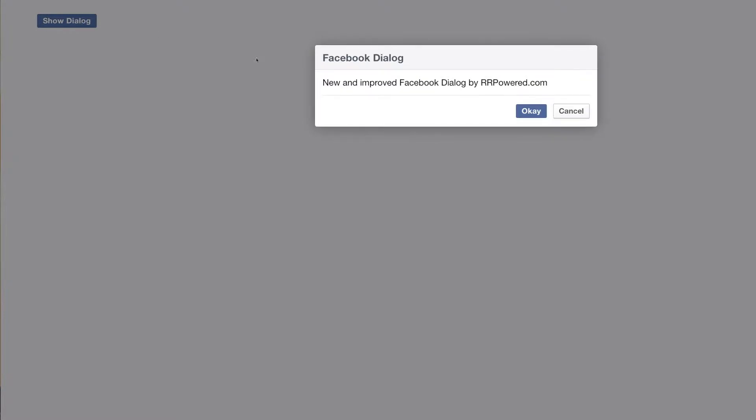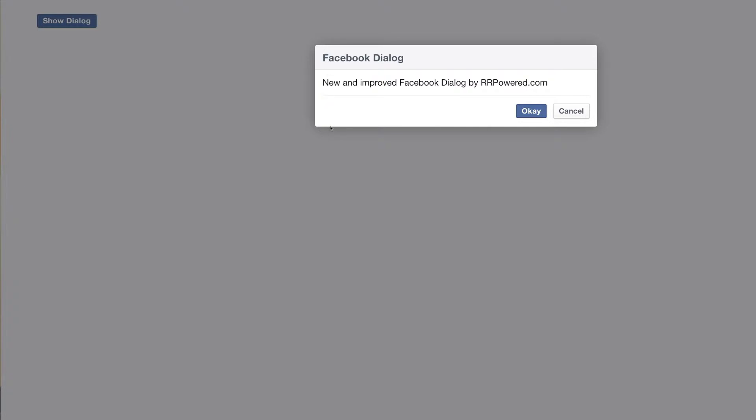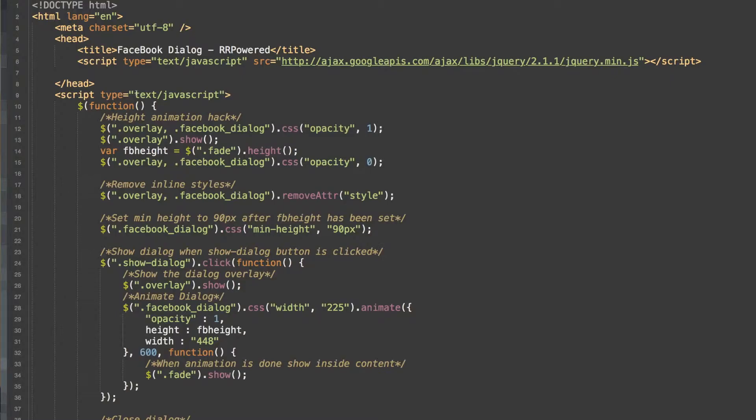So when we click on the show dialog button, the dialog appears. Everything inside of here is in our fade class. So the height of this div, our fade div, is set to auto. So if it's set to auto, it doesn't have a fixed height. In order to use the animate method, we need a height to animate to. So what we're going to do is use jQuery to get the height of our dialog. In order to achieve this, we're going to have to use a little hack.